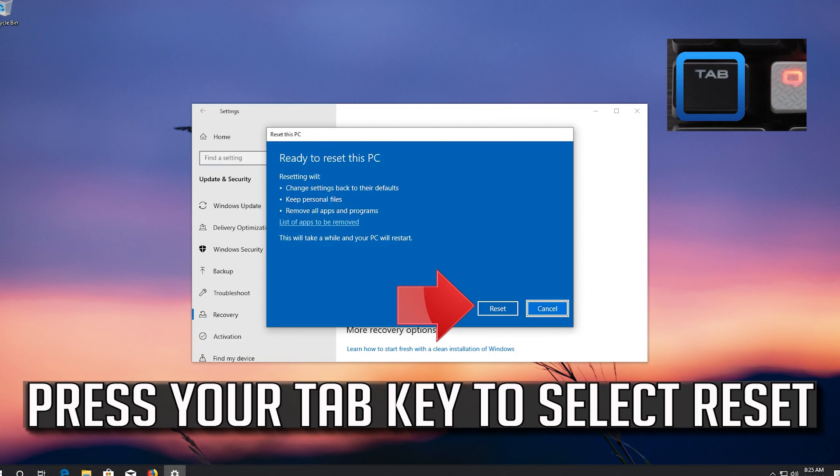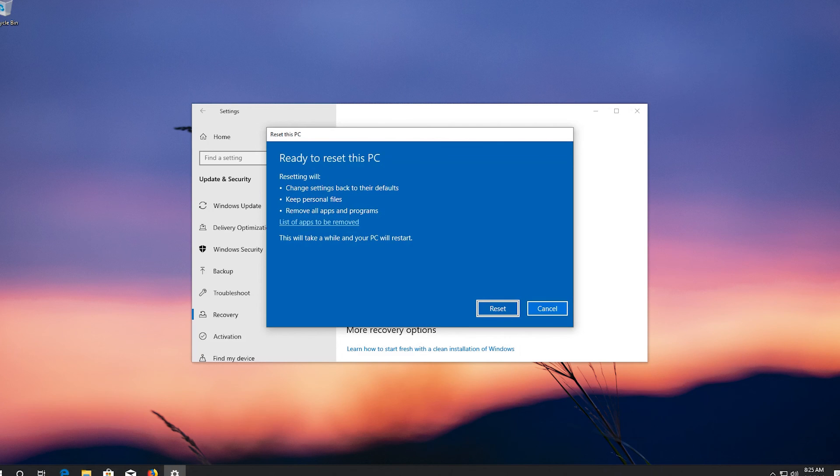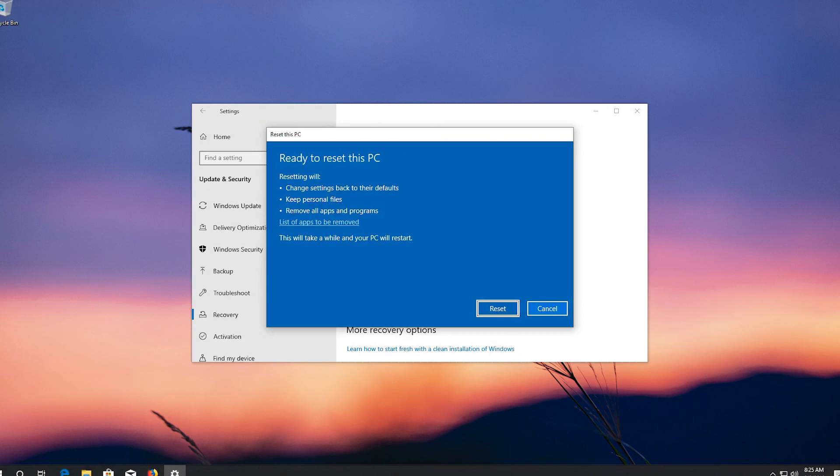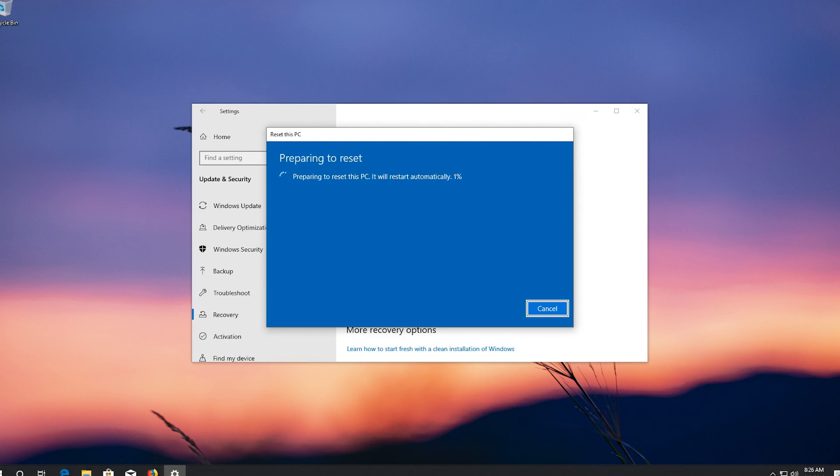Press Tab to select Reset. Press Enter to begin the process.